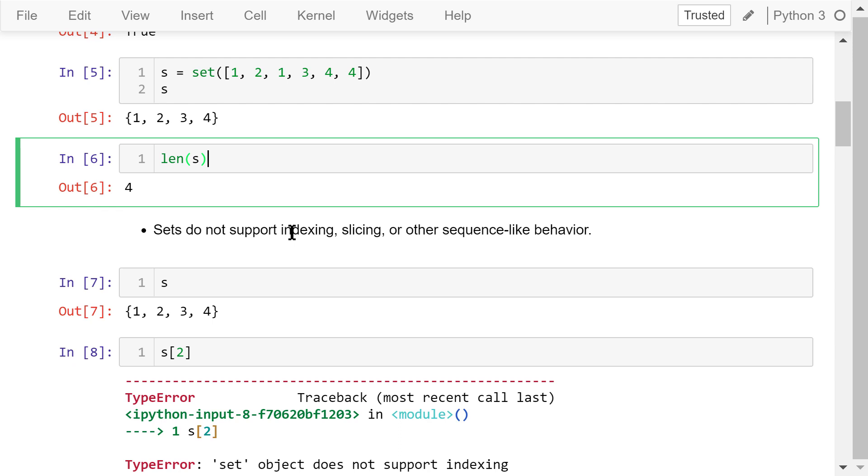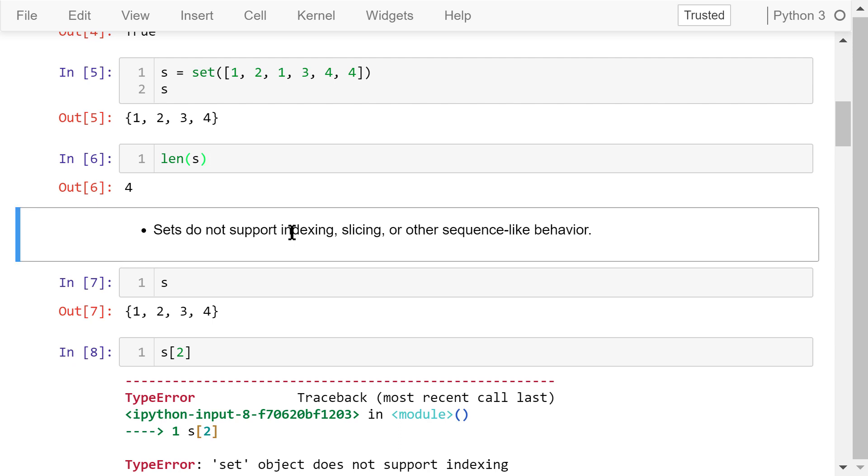Because sets are unordered collections, they don't record element positions. Therefore, sets don't support indexing, slicing, or other sequence-like operations.